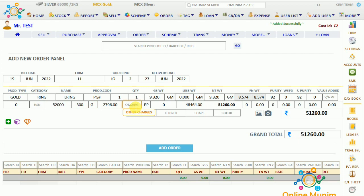Any other charges you want to charge, you can take from here. As you can see, the valuation is coming: 51,260. If any diamond is attached in this ring, you can just click on the diamond and add the diamond details as well.